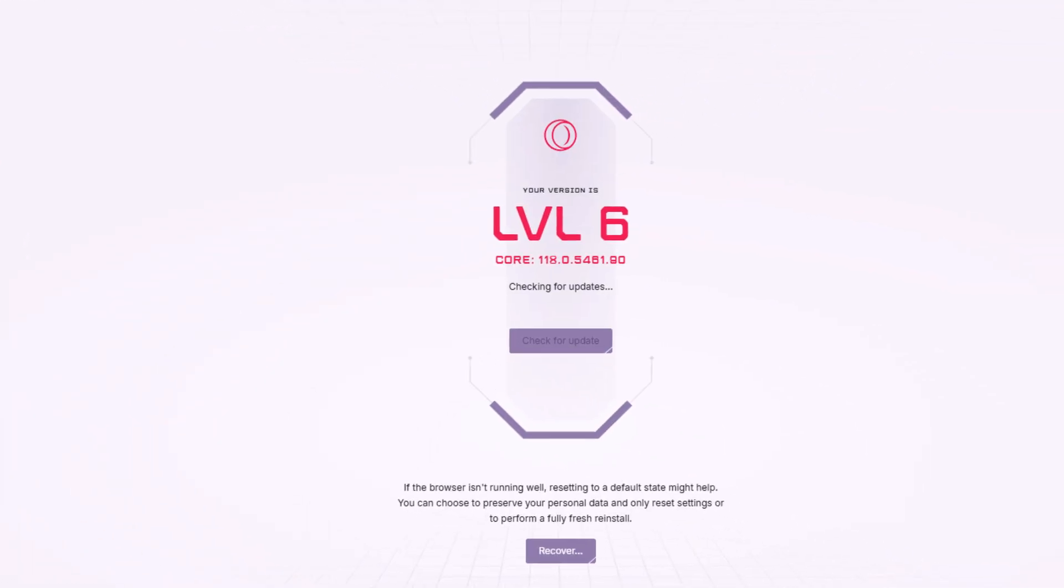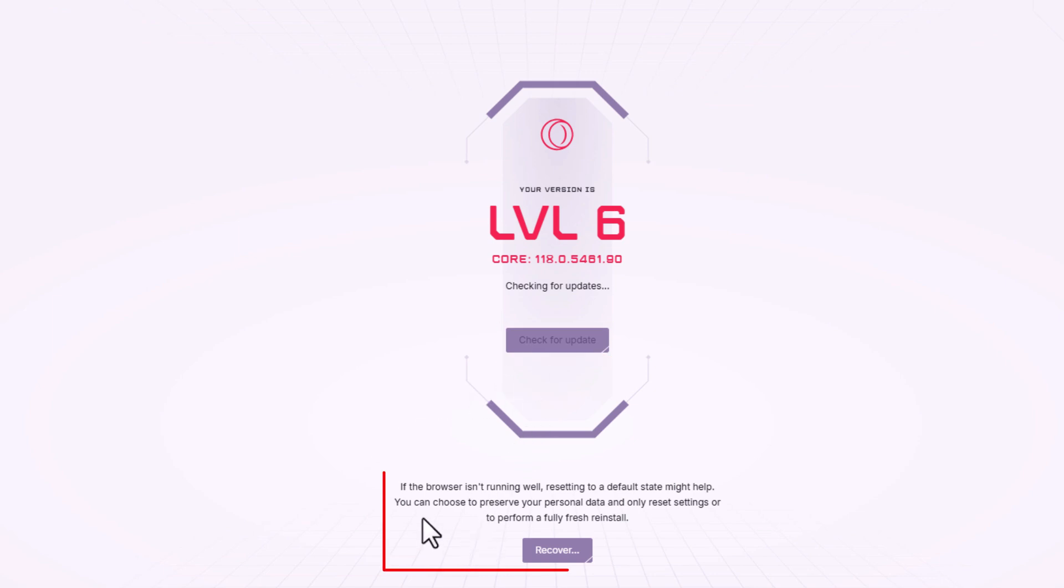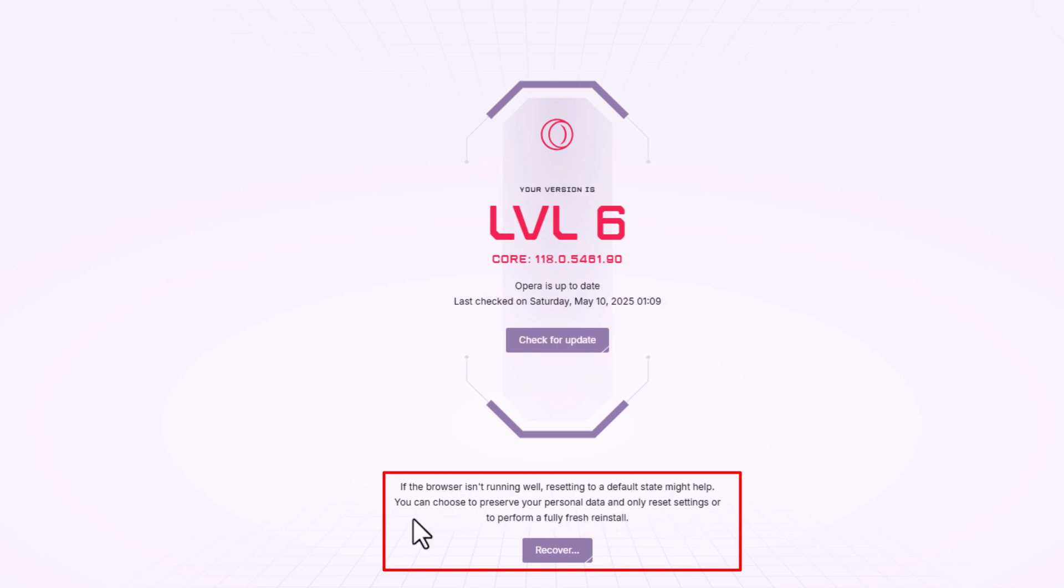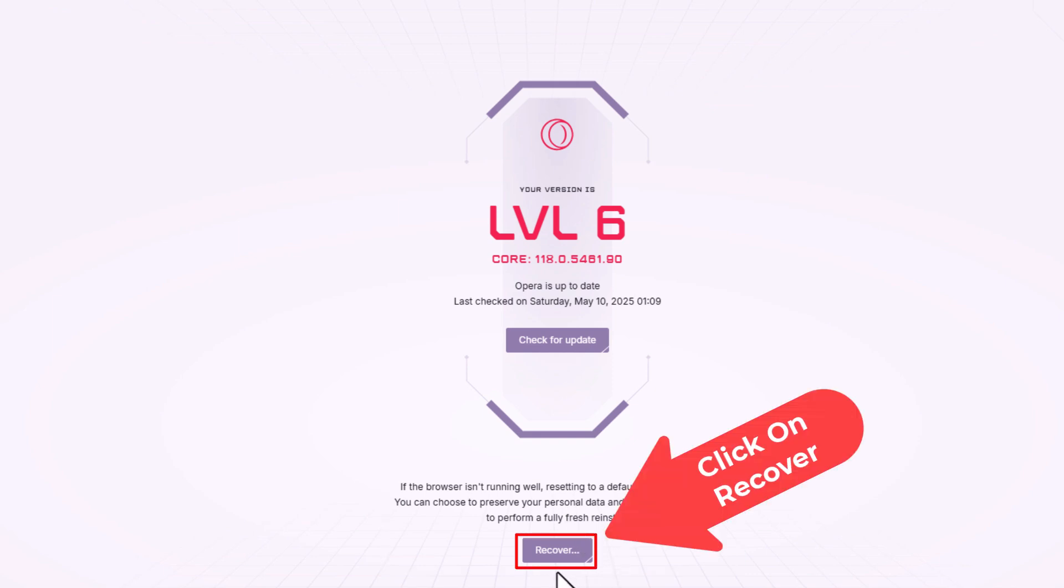Now on the page that opens up here, in the center you can check for updates right here. Down below that, it says if the browser isn't running well, resetting the default state might help. You can choose to preserve your personal data and only reset settings or perform a fully fresh reinstall. I am going to click on recover.